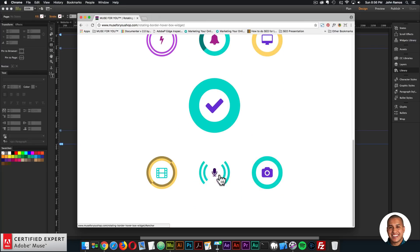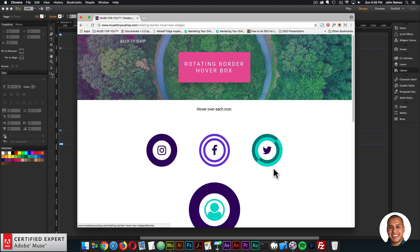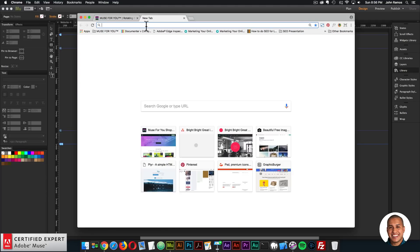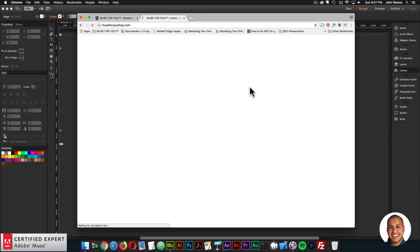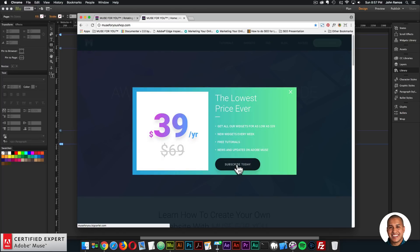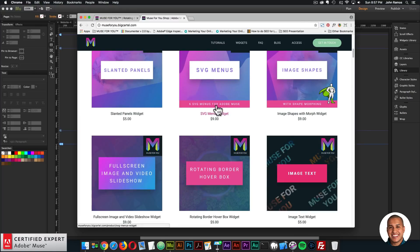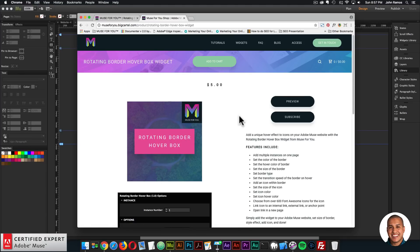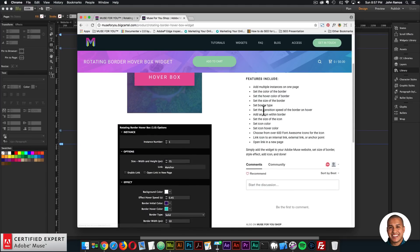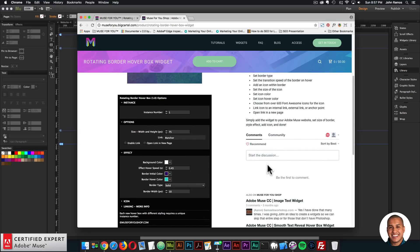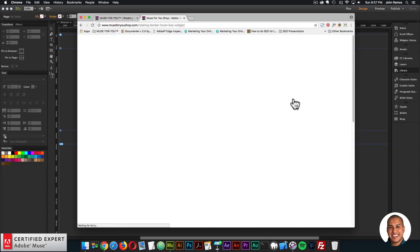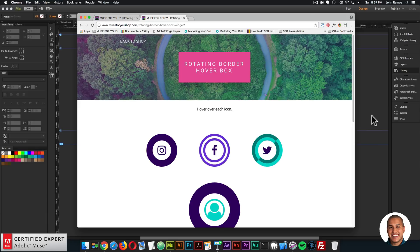This widget can be accessed at muse4ushop.com where you can click subscribe to get access to all widgets and any new widgets for $39 a year. The rotating border hover box widget is right here with features, widget options, and a community section for questions. This video will be posted right above the community section.